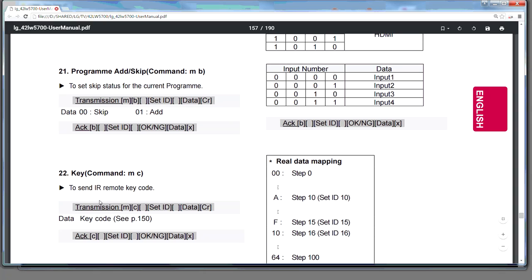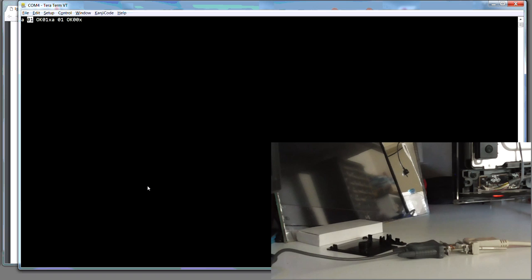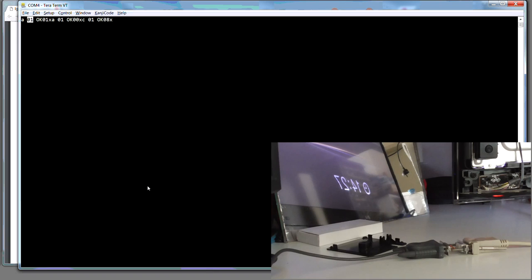Right. So, in this case, it's going to be MC space one space eight. Enter. And we've turned on.